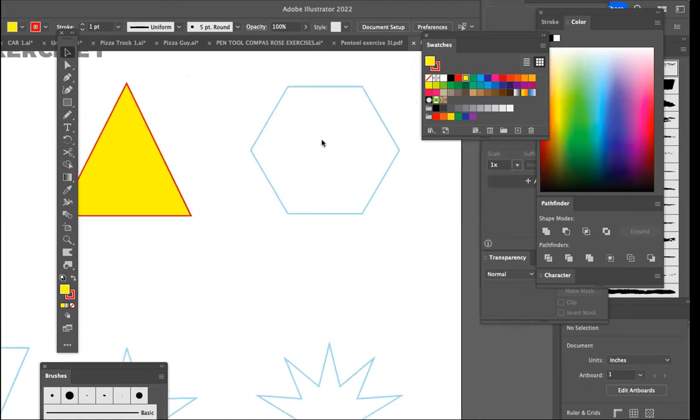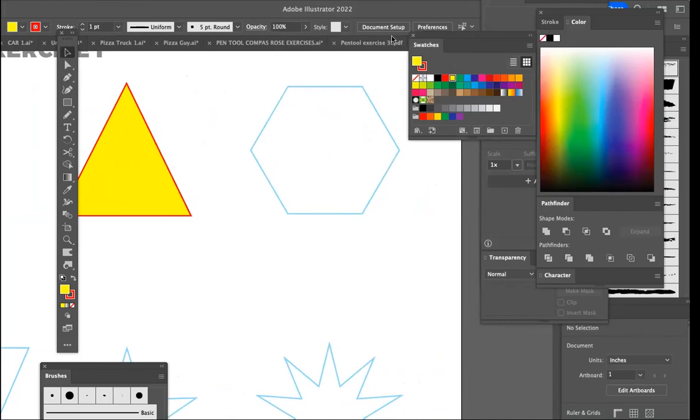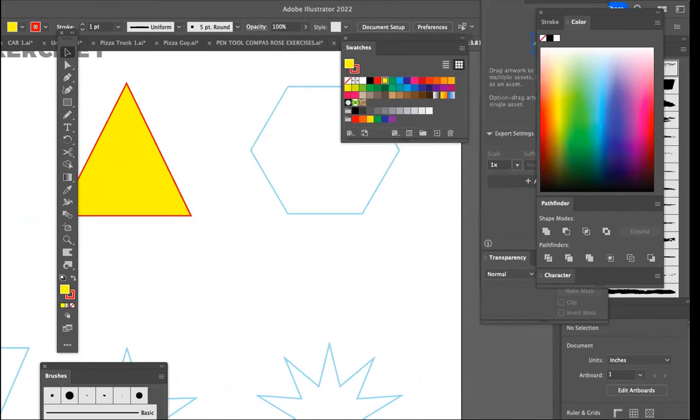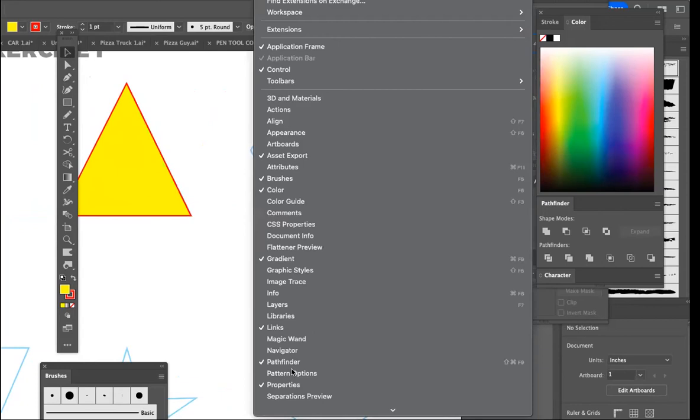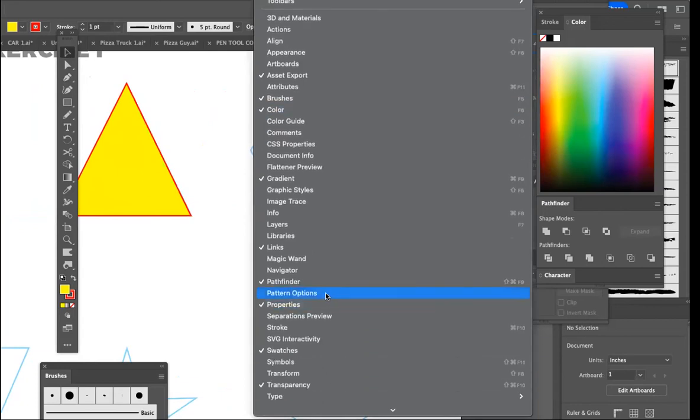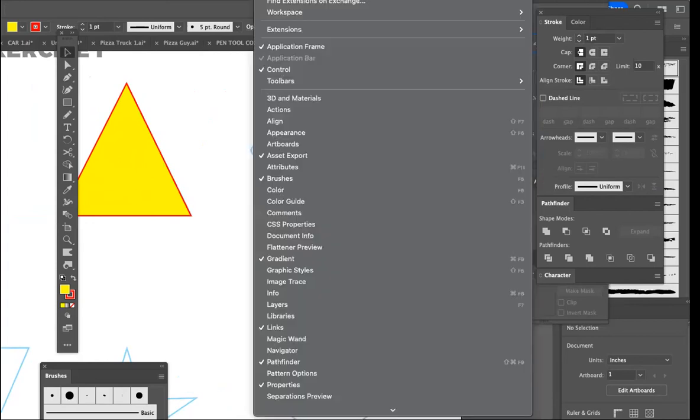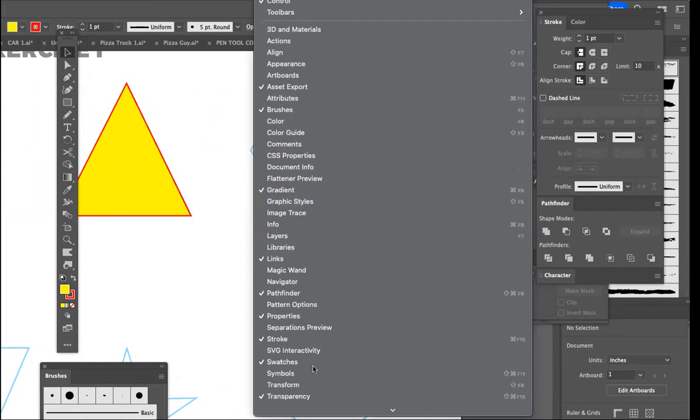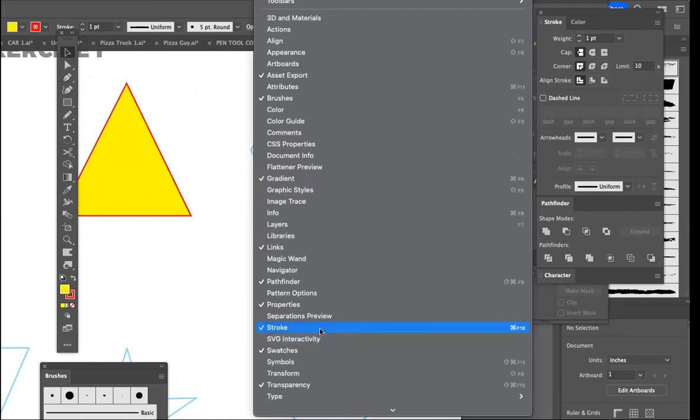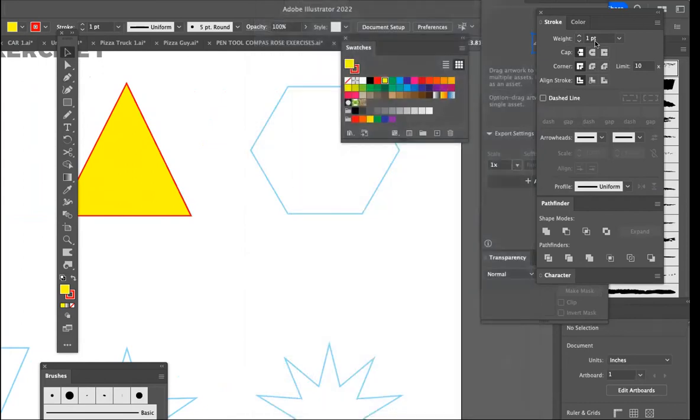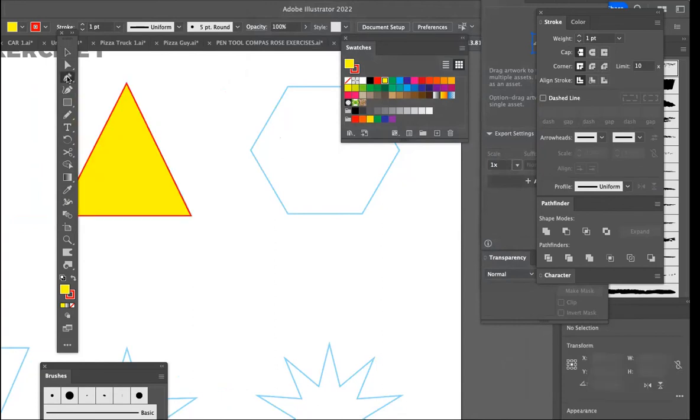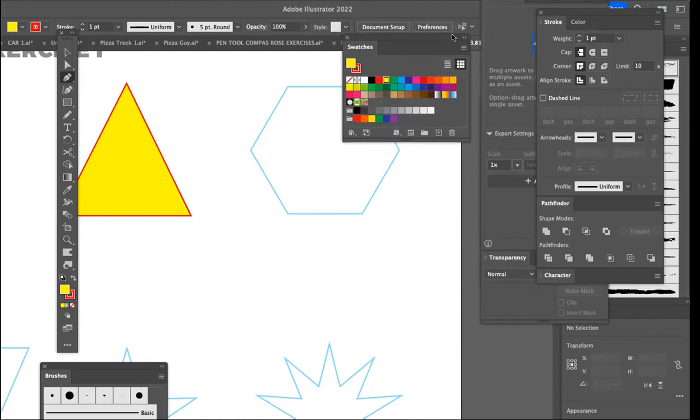You'll notice that the default is usually, when looking at the stroke, I'm going to call up the stroke box. The default is usually one point, and you get the stroke box under window. Come down to, here it's under stroke. The default is usually one point. If it's not, when you go to draw, click on your pen tool, come over here, put in one point, and then you'll be assured that it's a one point rule.